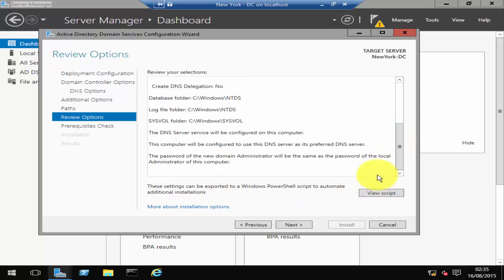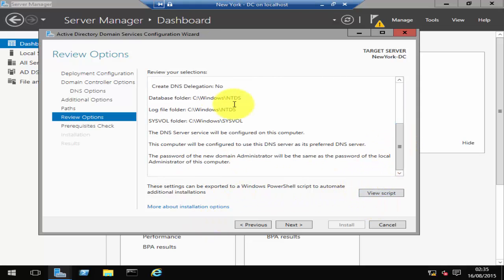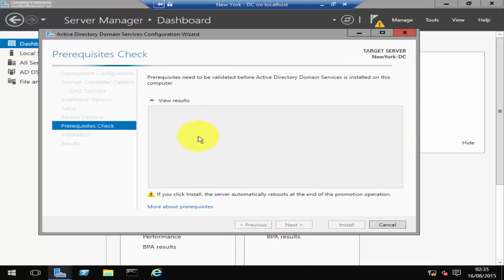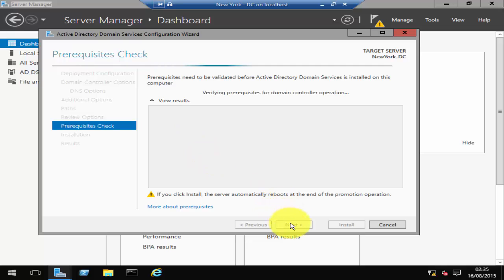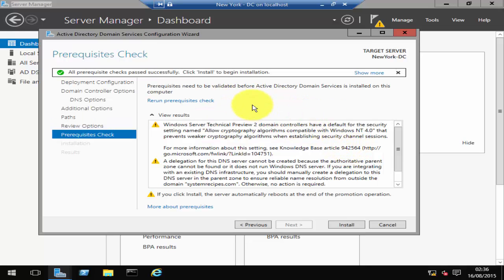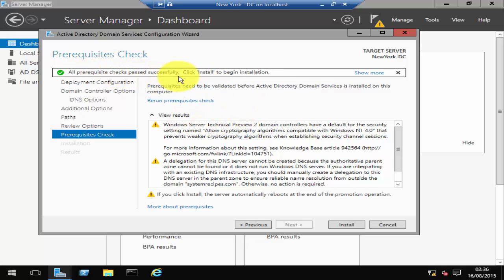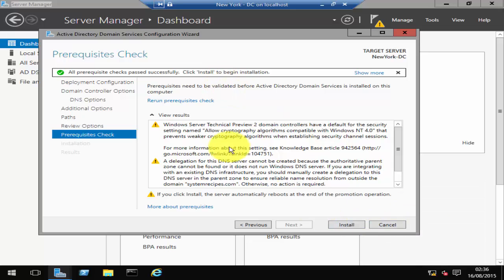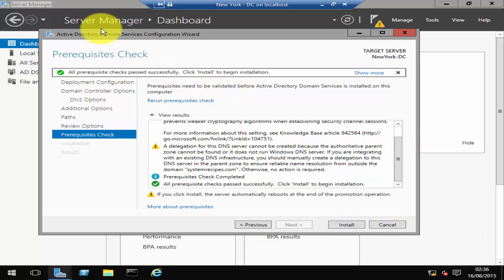Then if you just check all of that, just a quick summary, click Next. It's then going to do a prerequisite check. As you see here, the prerequisite check has been done and it has passed it successfully. You will get a few warning signs, but as long as you get it successful, then it's fine.